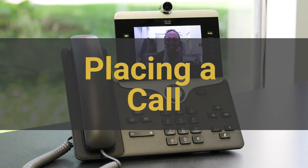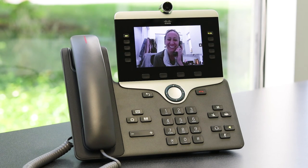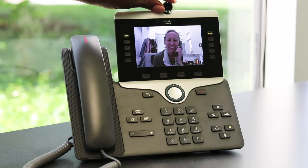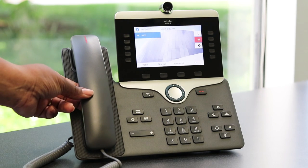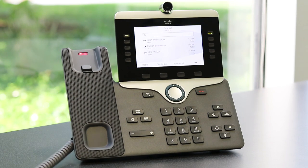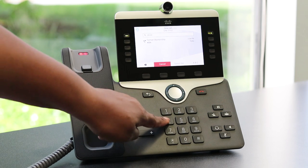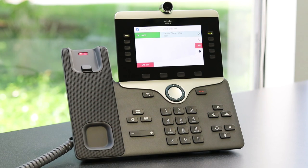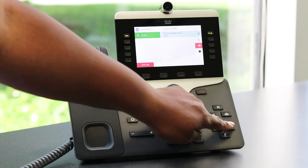Placing a call works just like a phone you're used to. If the phone on the other end of the line is video enabled, a video link will be established automatically. To disable video, gently twist the camera to close the shutter. A call is initiated by picking up the handset and dialing, or starting to dial first and then picking up the handset. If a call is initiated without using the handset, the phone will default to speakerphone.